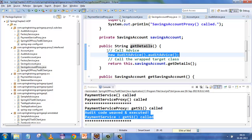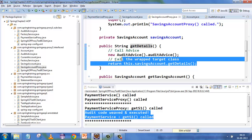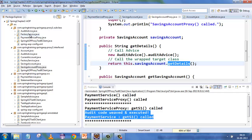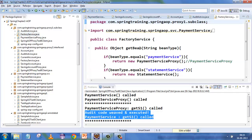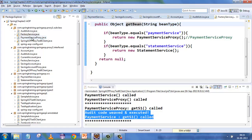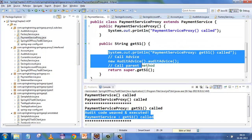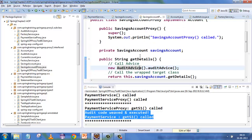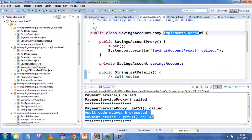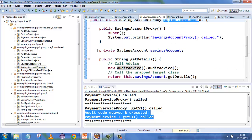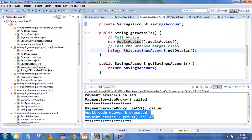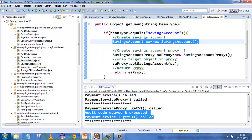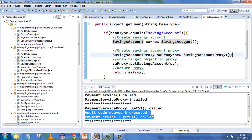The proxy holds the target object — the business logic — as an instance variable. It calls the audit advice first, then calls getDetails on the instance variable. The difference from the inheritance approach: in PaymentServiceProxy you call via super because you're extending, whereas here you're implementing the interface and have aggregated the SavingAccount, calling the aggregated account's getDetails.